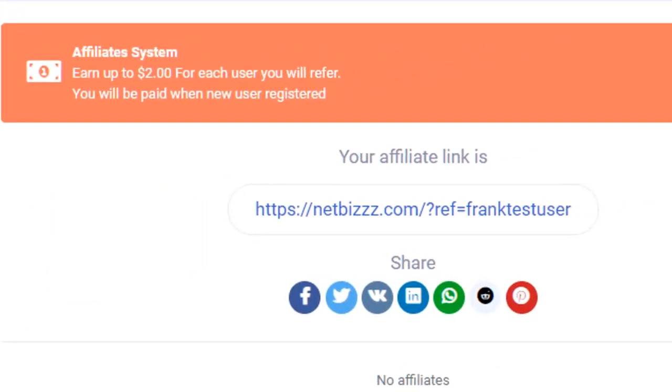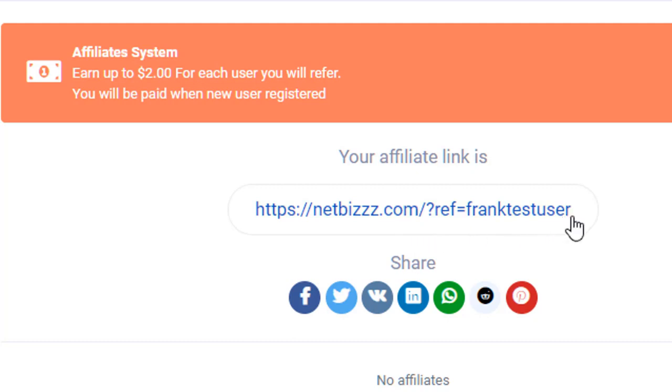Alright, so you can share in various different ways. You can copy your URL. Make sure you're using this referral URL and not your username URL.